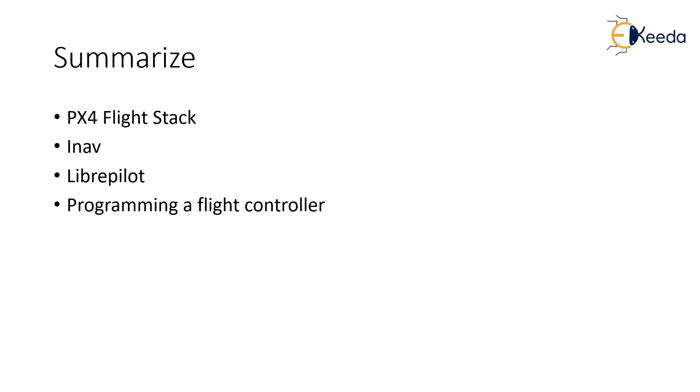To summarize, we looked at the PX4 flight stack, the INAV program, the LibrePilot program and finally how do we program a flight controller. I think we are now ready to get the flight controller and program it as per our requirement. The next chapter talks about getting the appropriate batteries which can power the entire system. Let us meet in the next chapter now. Thank you very much.